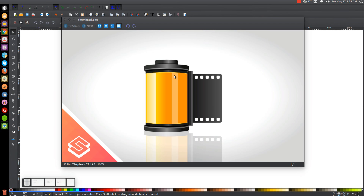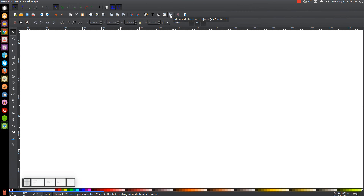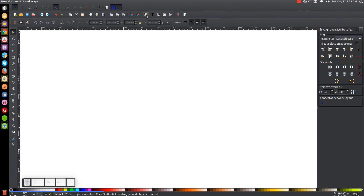The first thing we'll do is set the view to custom, then we'll zoom in at 100%, and we'll open up our Align and Distribute menu with this button up here. We're going to want Last Selected chosen from this dropdown, and then we'll go to the Edit Objects, Colors, Gradients, and Stroke menu, and then we'll be ready to get started.